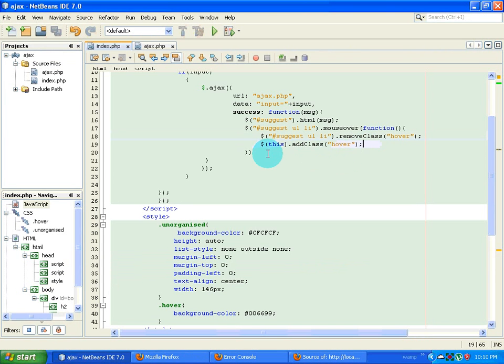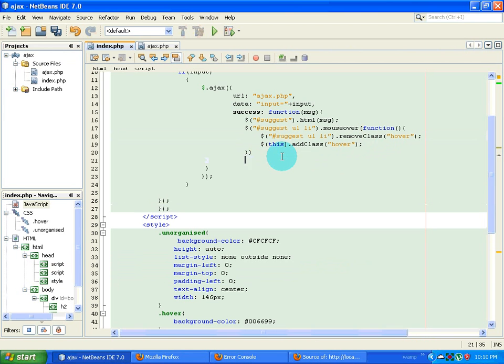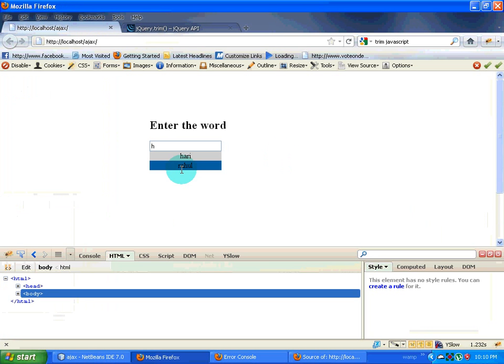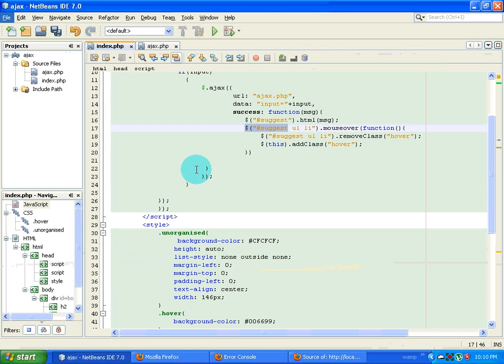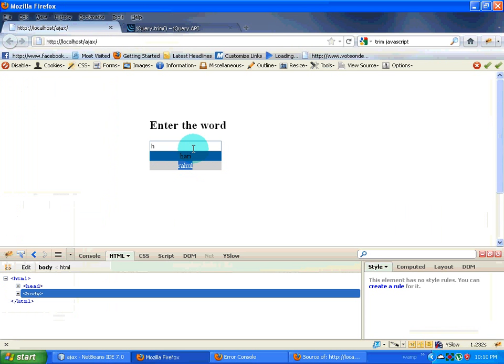Now the next thing that I want to do is if somebody clicks on that particular suggest things, if somebody clicks on any of the li tag, then that value should move over here.